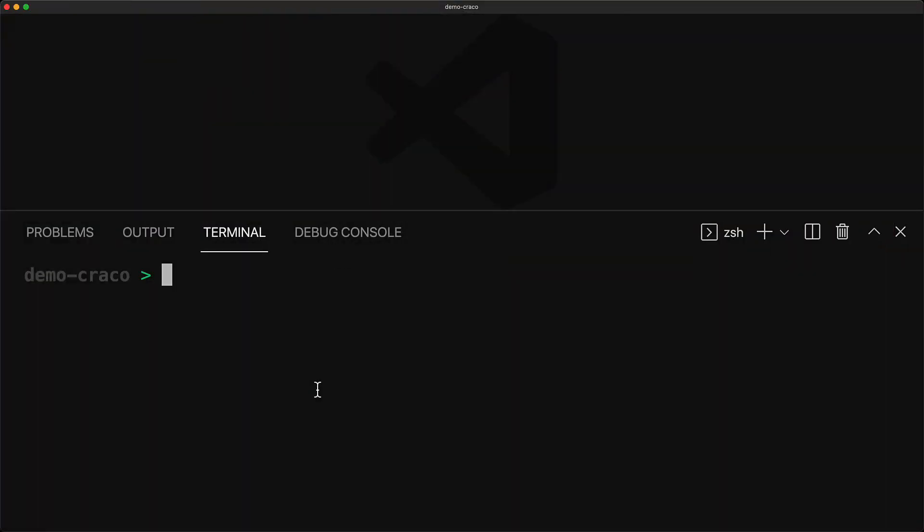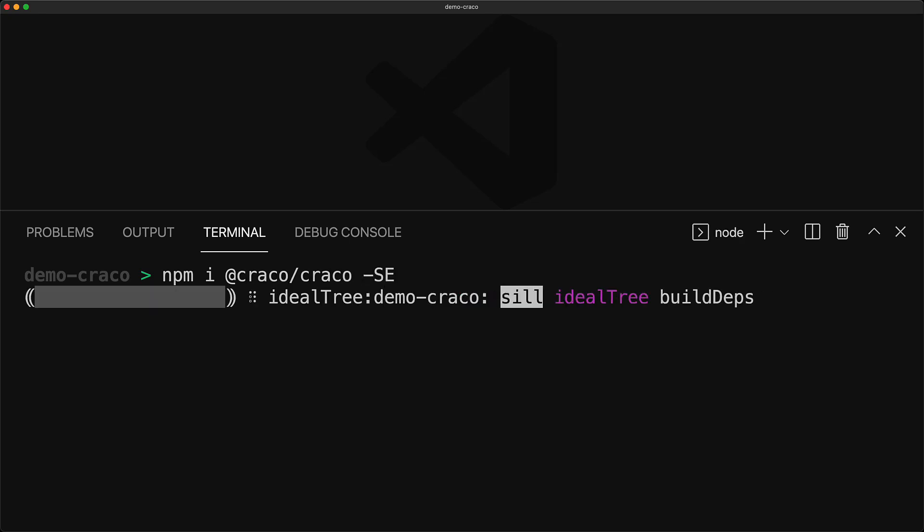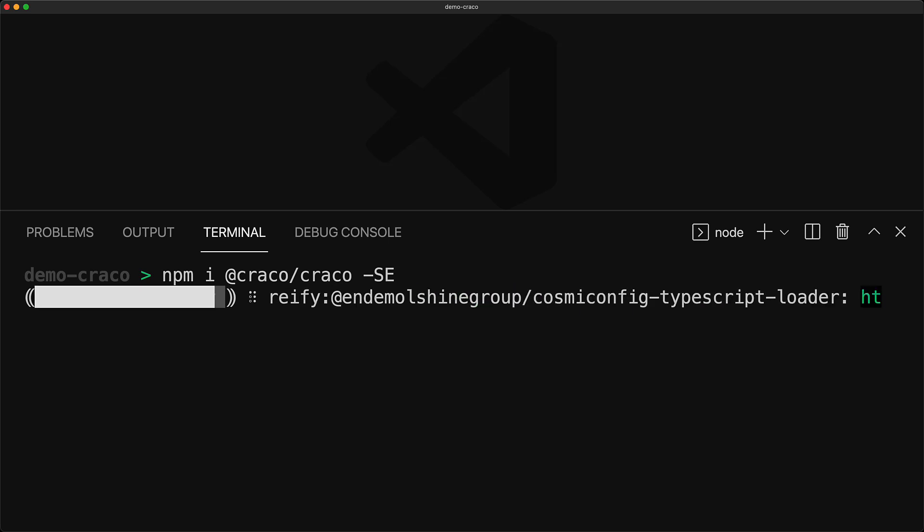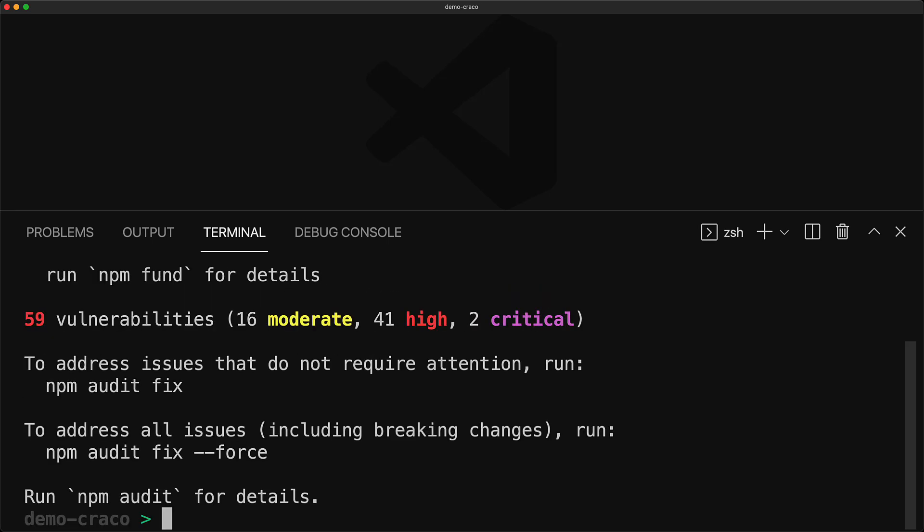The library that we are going to use to get access to the config options for Webpack and Jest is called CRACO. And we can get that by running npm install @craco slash craco. We're just going to save it into our package.json, and we're going to save an exact version with minus E, which is something that I like to do.